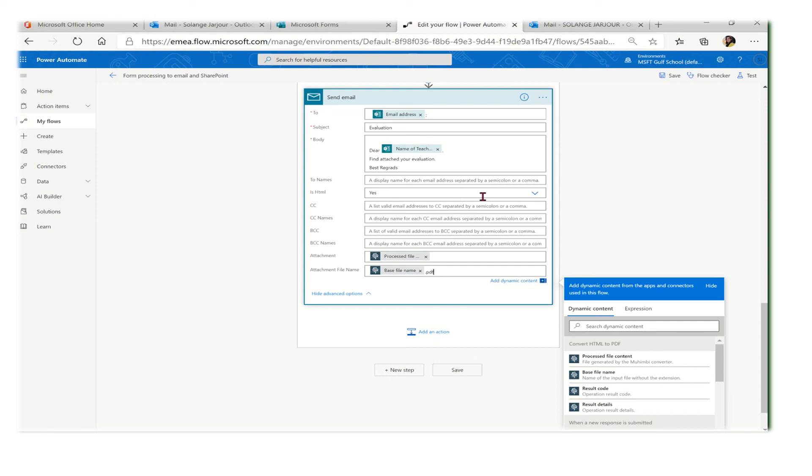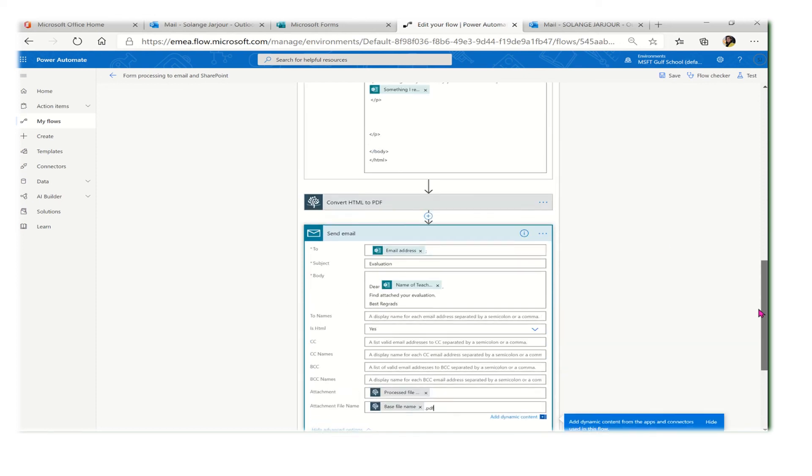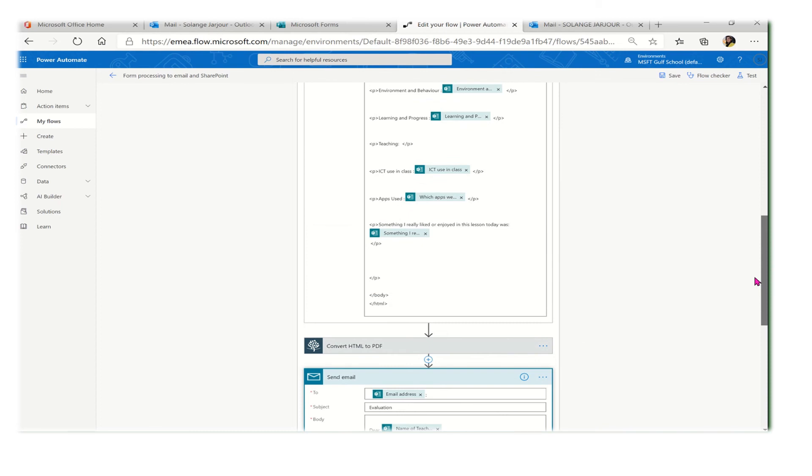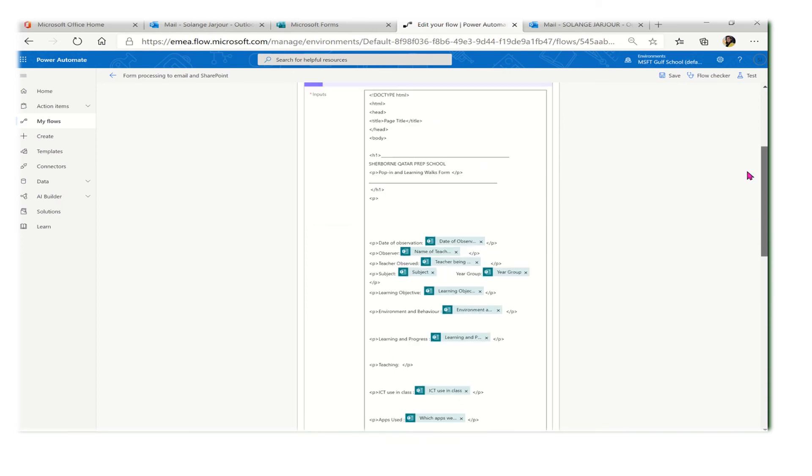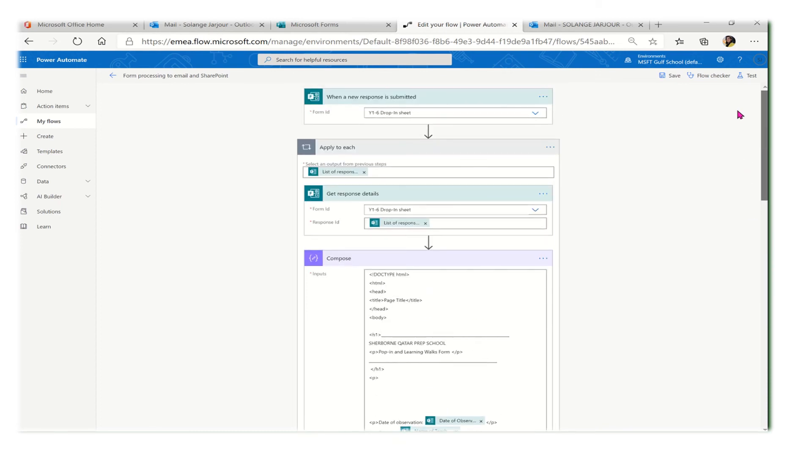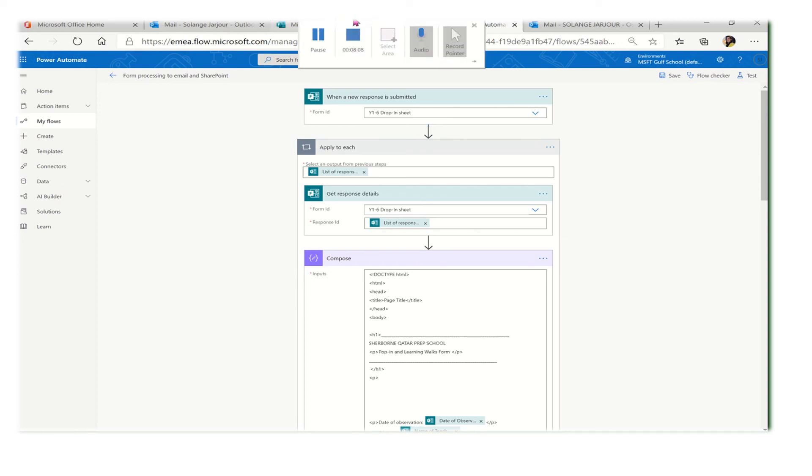This is the whole process. As you can see, it's very easy and straightforward. Just follow the video and you'll be able to achieve an automated email sent to the teacher that was observed by anyone - it could be the coordinator, principal, or her co-teacher. Thank you for watching.